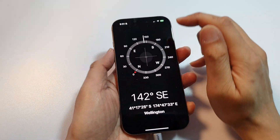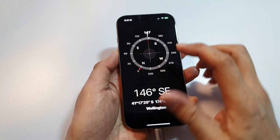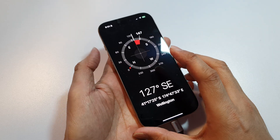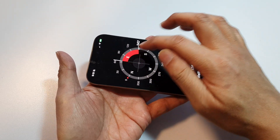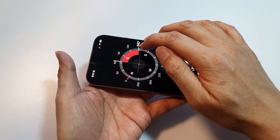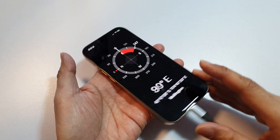You can also tap on the top to highlight. Once you start highlighting, as you rotate it will highlight the span from where you started to where you're currently pointing.